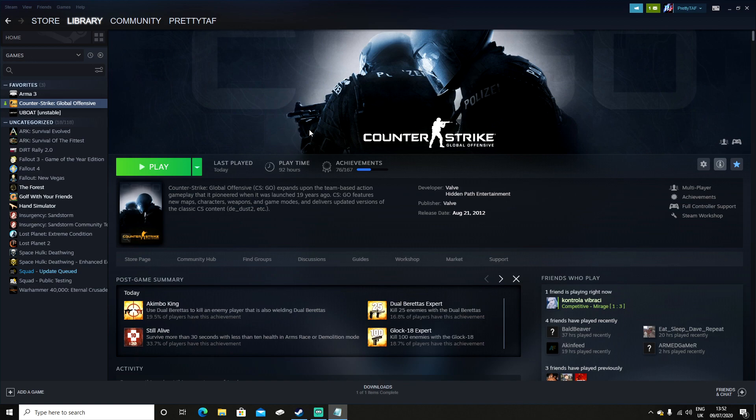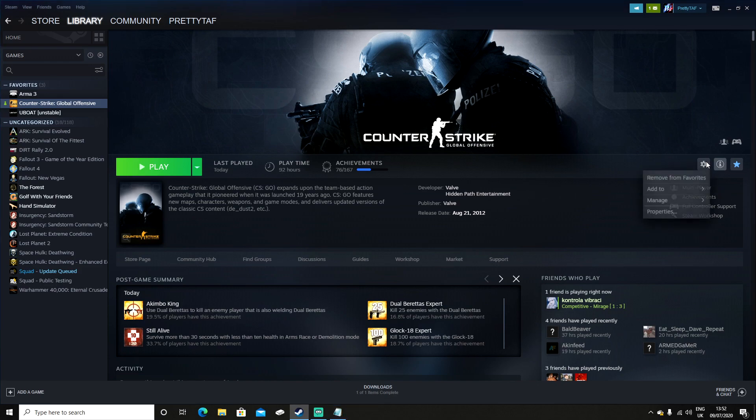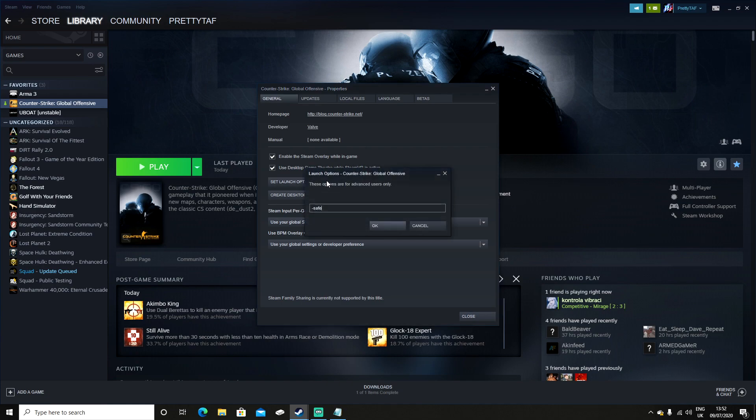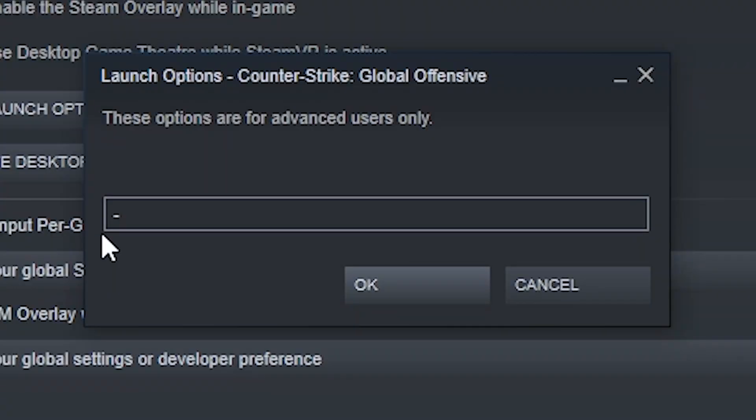To disable Safe Mode, what you have to do is when you're on Steam you go to properties on the right. In the main general screen you'll see set launch options in the middle. As standard mine's been set to -safe because I've done it, but in order to not have access to Safe Mode you have to type in -insecure.